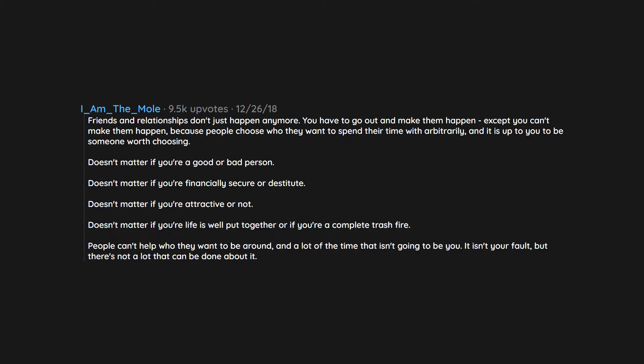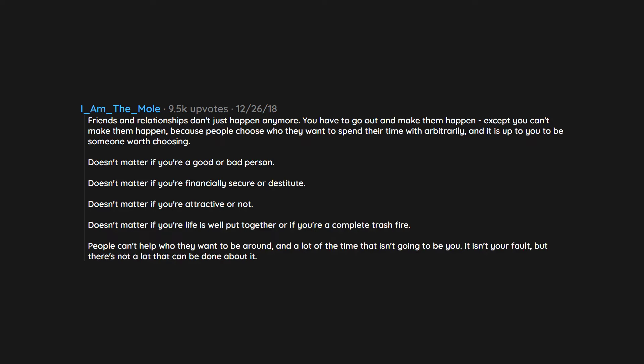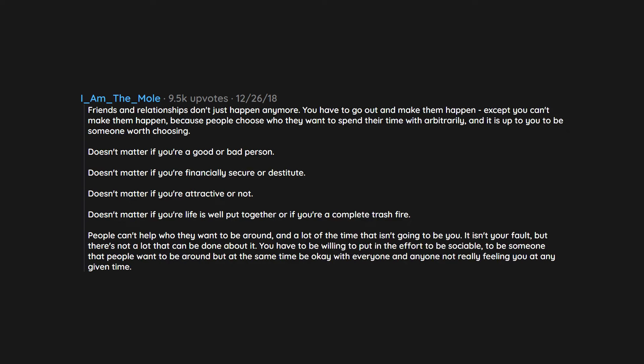It isn't your fault. But there's not a lot that can be done about it. You have to be willing to put in the effort to be sociable. To be someone that people want to be around but at the same time be okay with everyone and anyone not really feeling you at any given time.